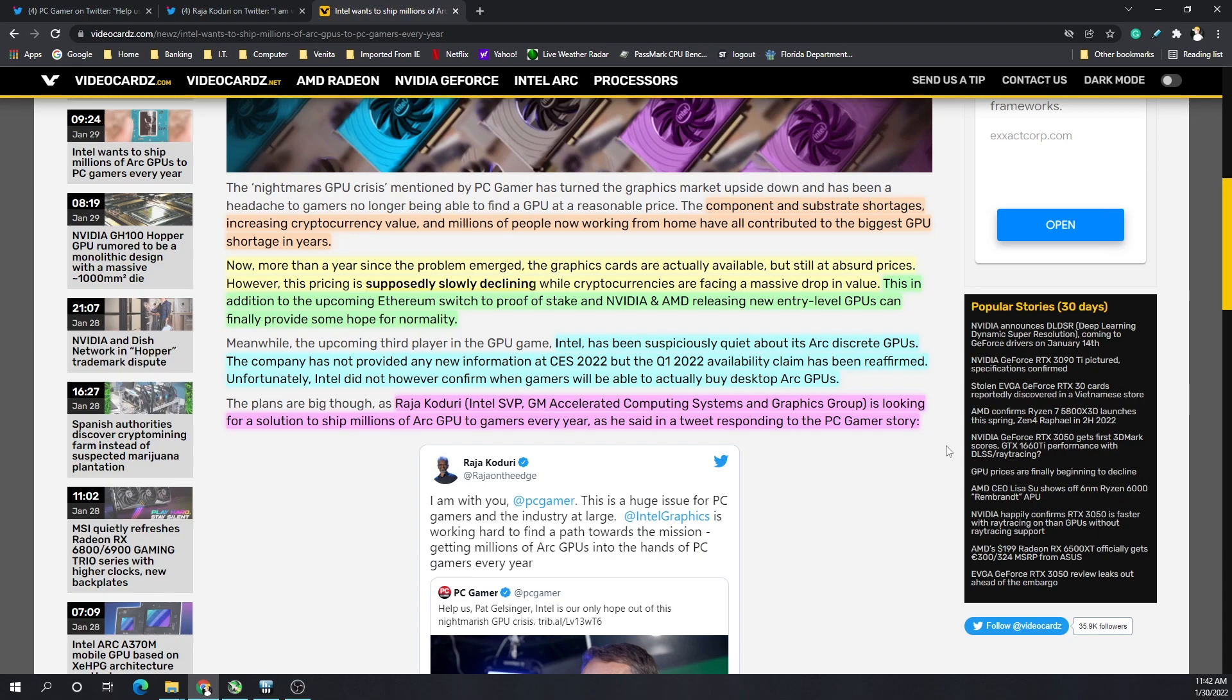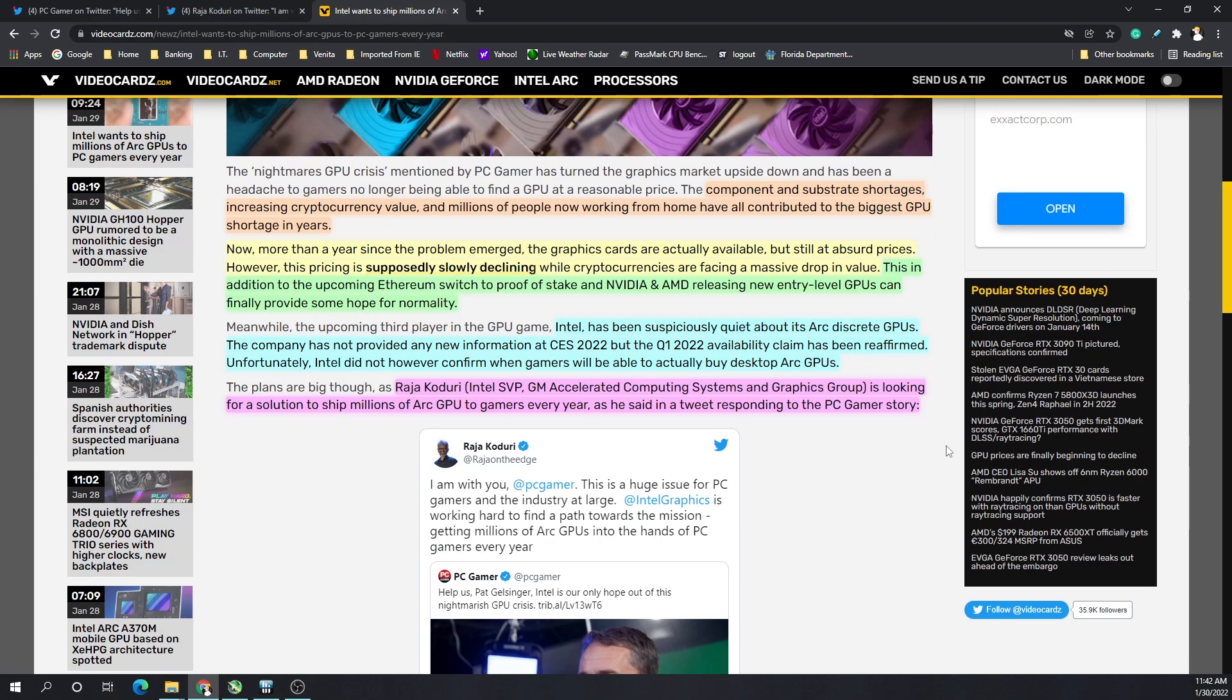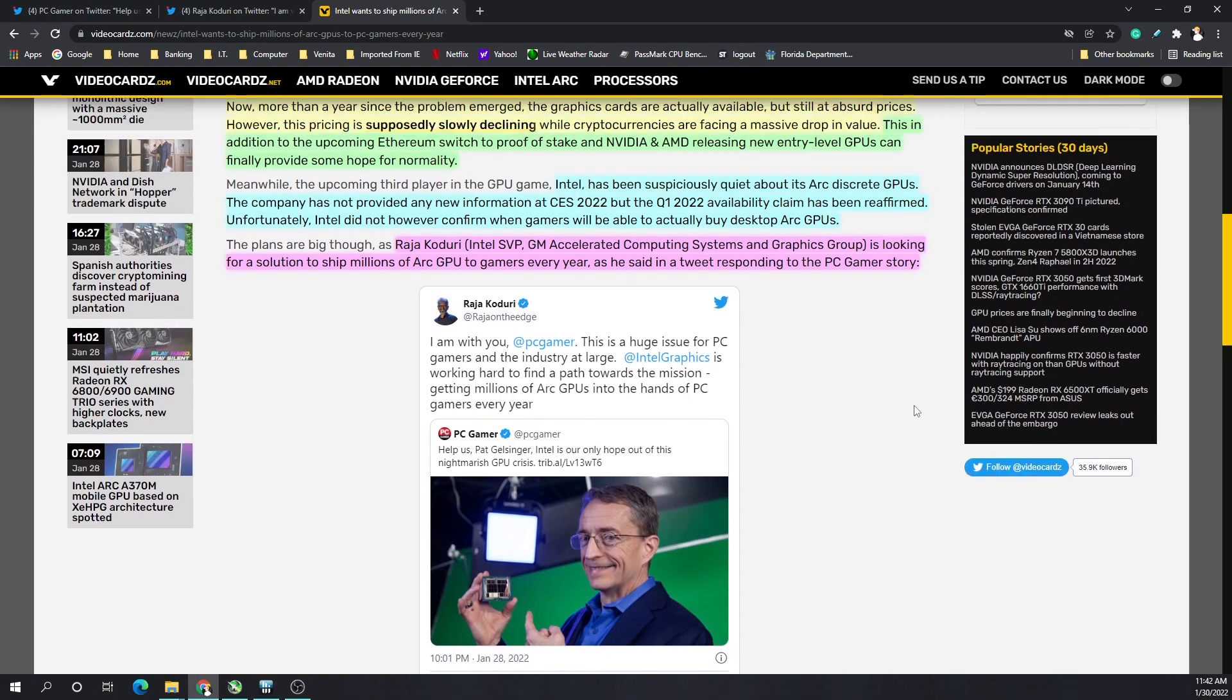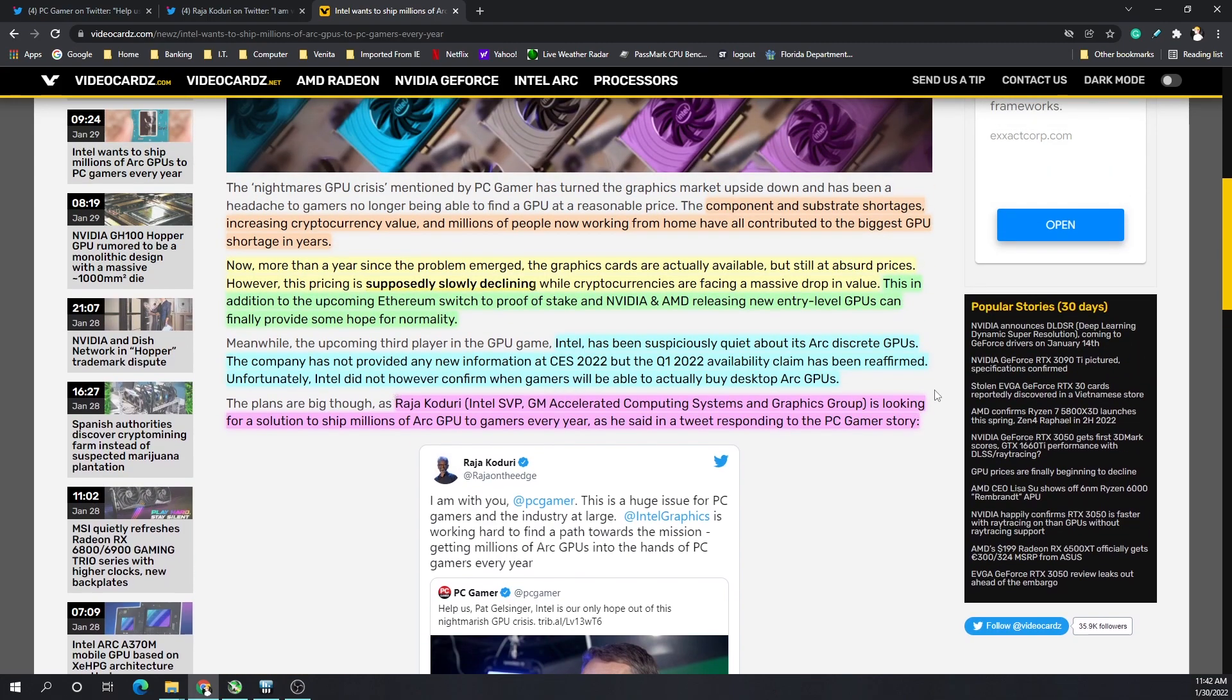Unfortunately, Intel did not confirm when gamers will be actually able to buy these GPUs. But as I mentioned, Roger Kadori is looking for a solution to ship millions of these GPUs every year to gamers. Now one of the biggest things is that Nvidia and AMD, maybe not them directly but their partners, are shipping batches, bulk pallets of these GPUs to big farms, warehouses, stuff like that.